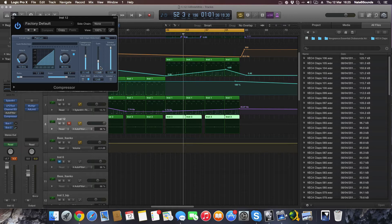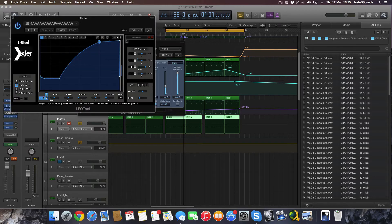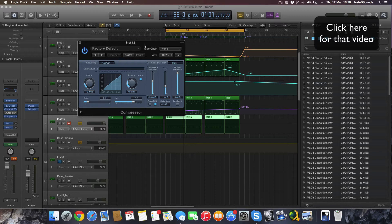So let's get into the compressor. Logic's compressor is a fairly good compressor — there are better third-party ones out there, but I tend to use Logic's own because it does what I need. For sidechain compression I use a tool called LFO Tool, which can also be used for filters, but that's not the reason for this video. Once I've got the compressor set up I'll show you how to apply sidechain compression using Logic's built-in compressor.